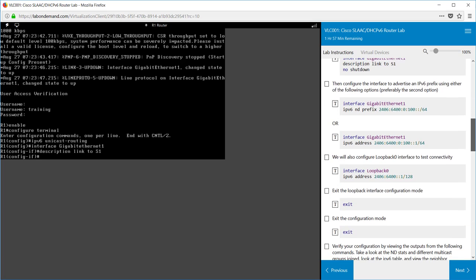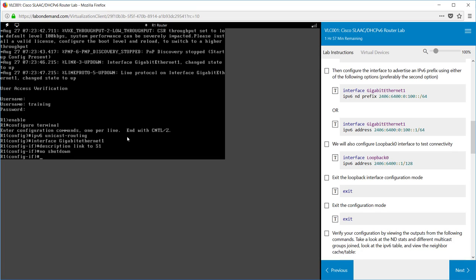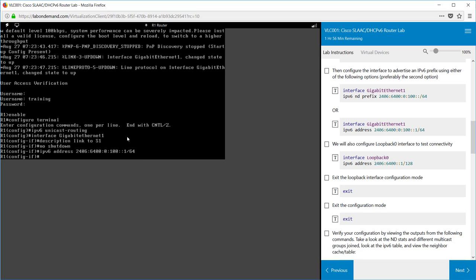We also need to make sure that we type in the IP addresses. The option we're going to take is going to be the IP address set to the interface. Make sure you enable the interface with the no shutdown command as well. To assign an IP address we use ipv6 address then the address that you want to use. In this case it's 2406:6400:0:100::1/64 and we press enter.